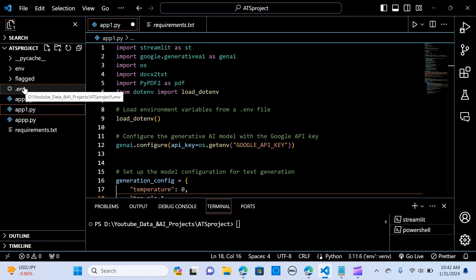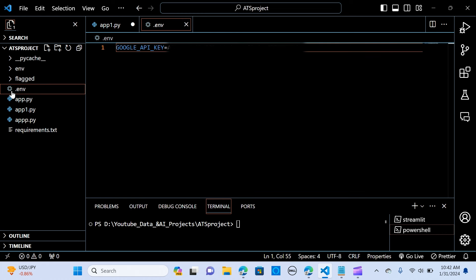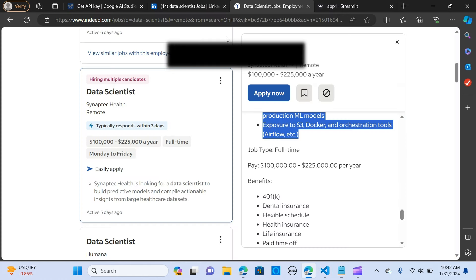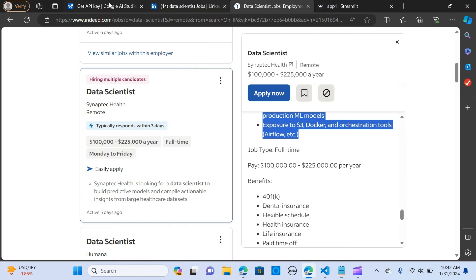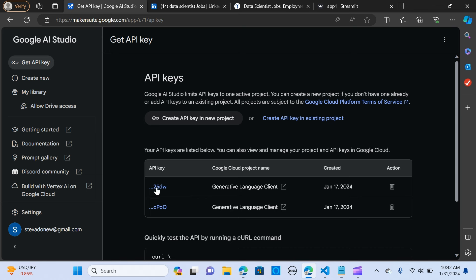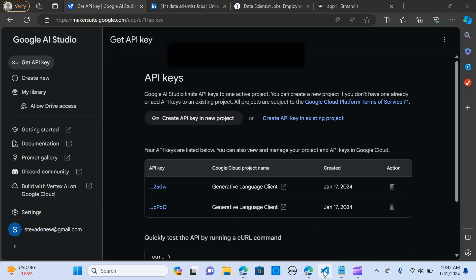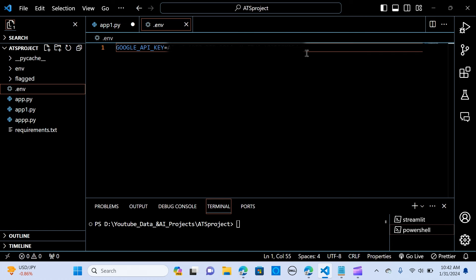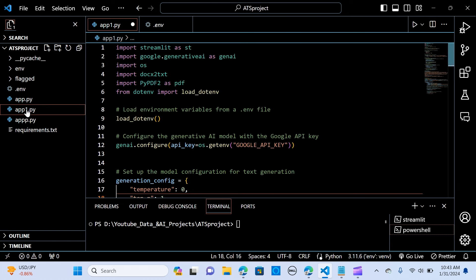So in order to get your API key, you go to ai.google.com. And in here, you create API key in new project. When you click on that, it should create an API key for you. It's pretty straightforward. So you can copy that and you paste in here.